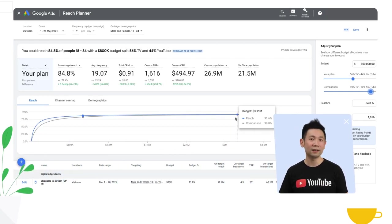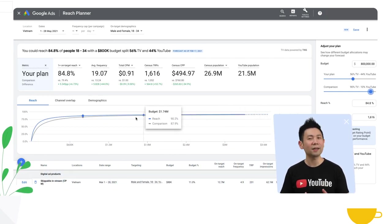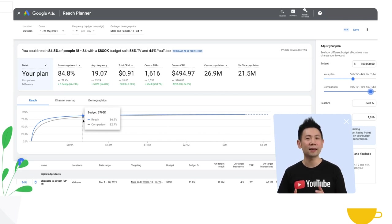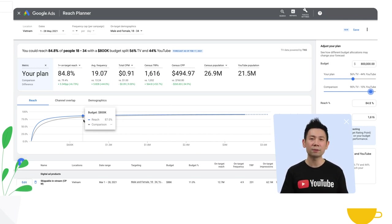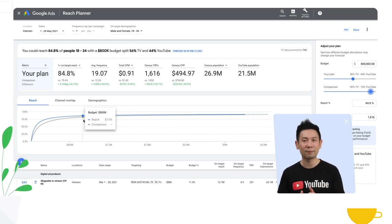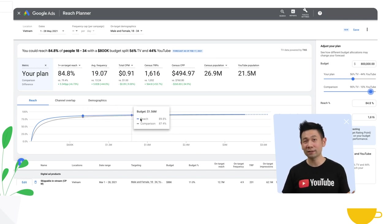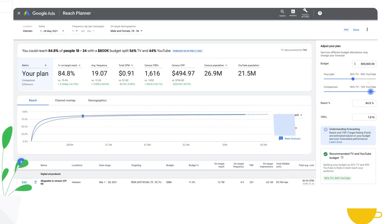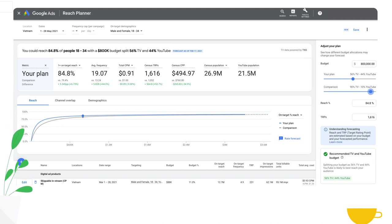You have the ability to understand the incremental reach of a campaign containing the optimal TV and YouTube spend mix compared to a campaign containing 10% YouTube and 90% TV. After a second you can see the revised forecasts and comparisons.